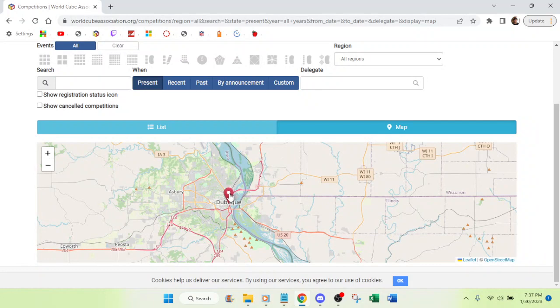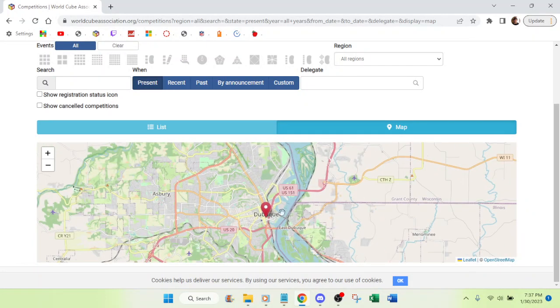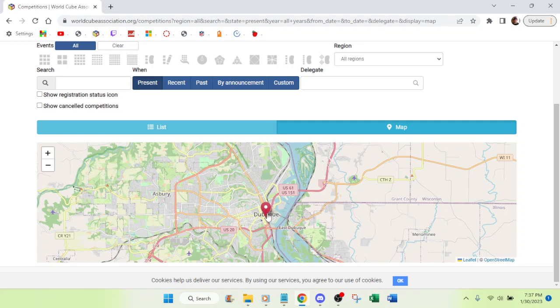There's a competition in Dubuque, Iowa. I live in Asbury, 15 minutes away from this competition that is happening on February 5th.